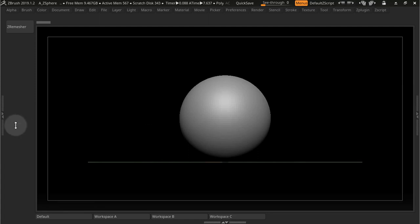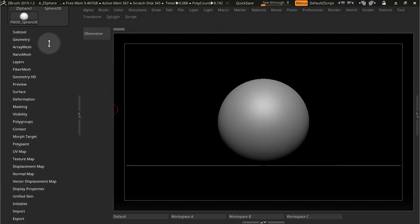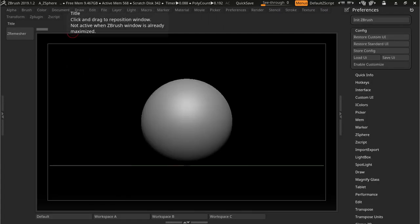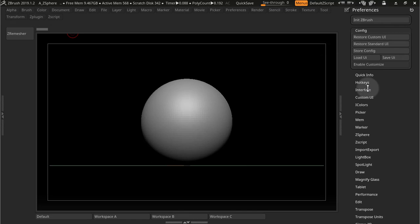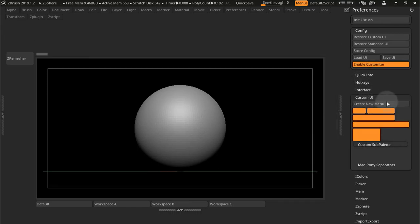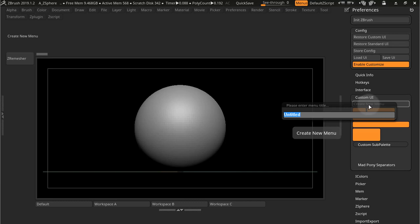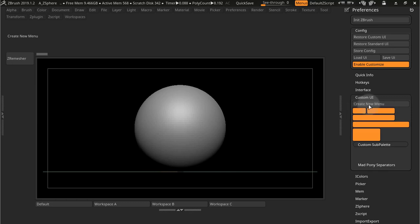Now you can also create a Custom Menu and I'll do just that. So with my preferences docked here to the right, if I press Enable Customize and I Shift-click this guy, I can create a new menu. So I can call this Workspaces, save that, and now there's my new menu, Workspaces.